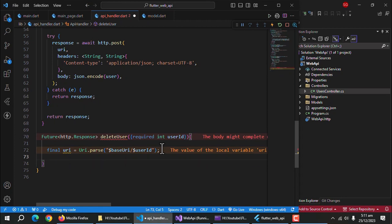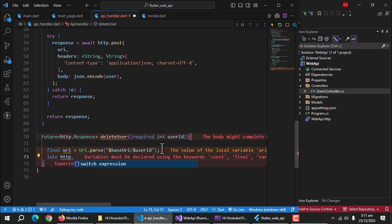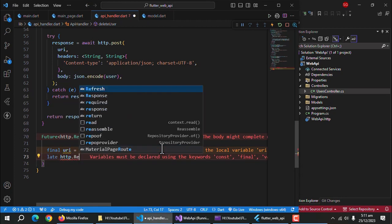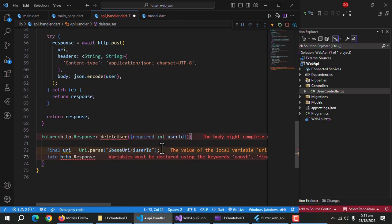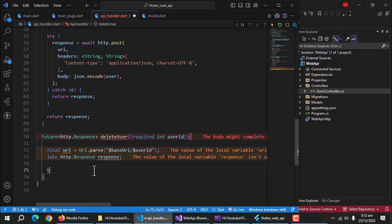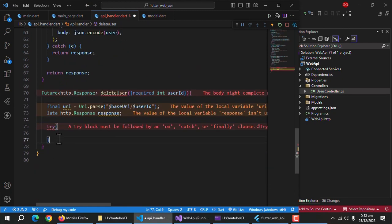Create a property of type HTTP response. Use try-catch block to avoid app crashes.